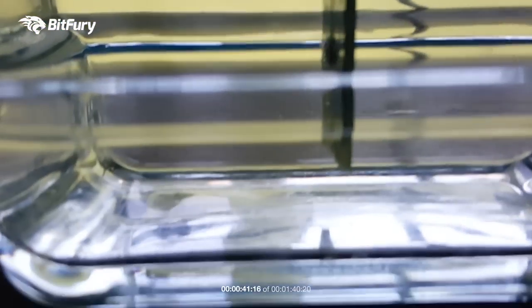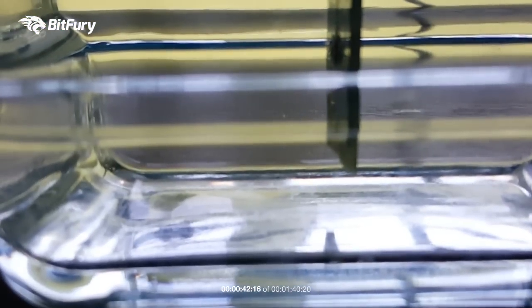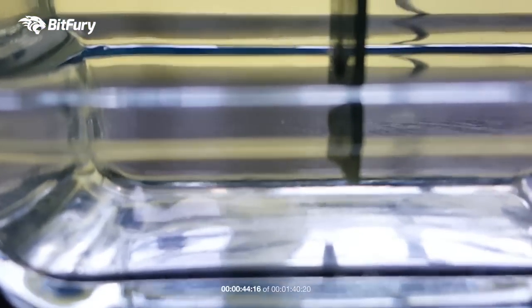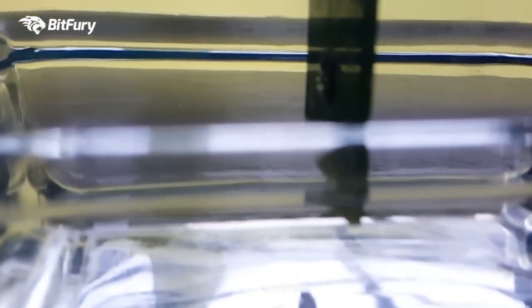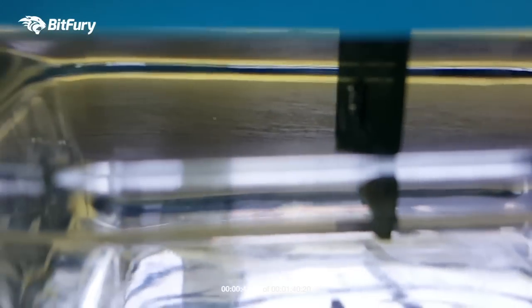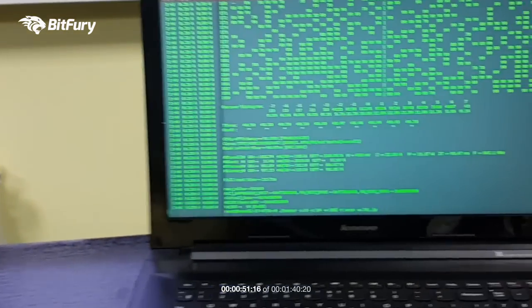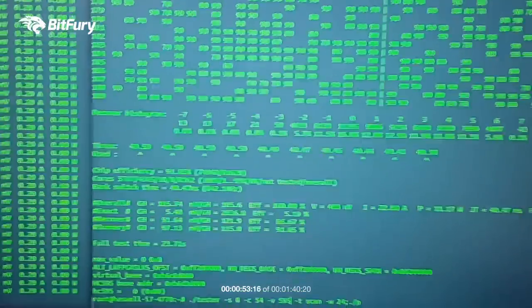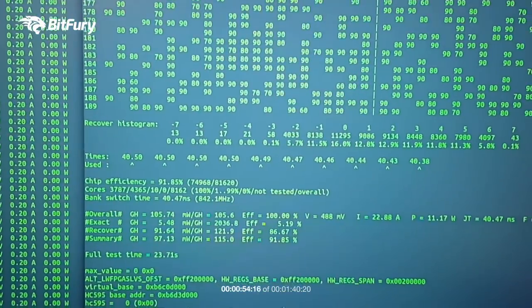So here you can see the chip immersed, just trying to find focus here. So let's turn it on.